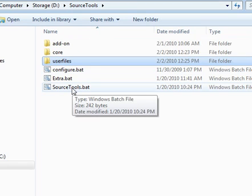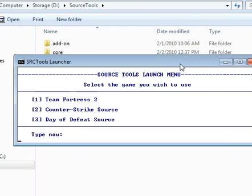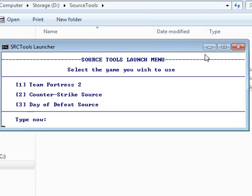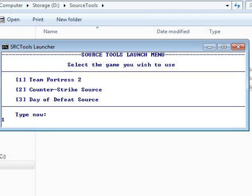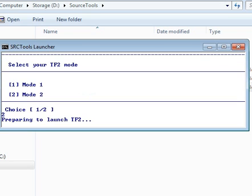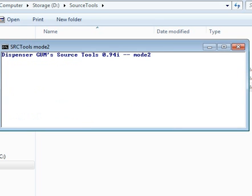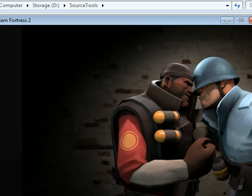Now to launch Team Fortress 2, you select source tools.bat. So then you select Team Fortress 2, option 1, select mode 2 for idling, and then it should start launching Team Fortress 2. While it's launching, I have to say, you should always use Source Tools to launch Team Fortress 2, whether you want to play or idle. Because the configuration files are moved only after you close Team Fortress 2.